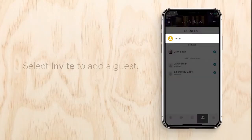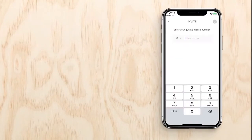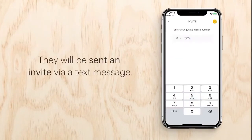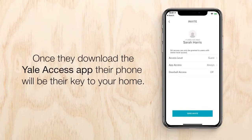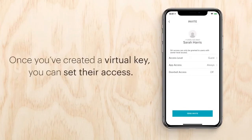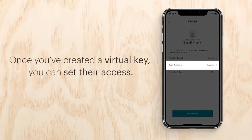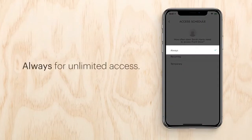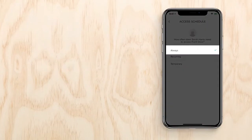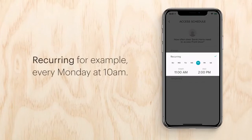To set up a virtual key and add a guest, tap the guest icon on the lower right, then select invite to add a guest. They'll be sent an invite via text message. Once they download the Yale Access app, they have a virtual key to your home.